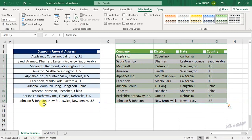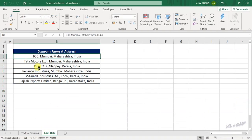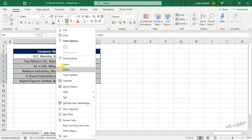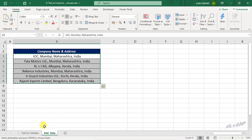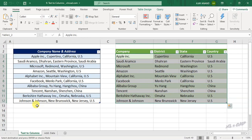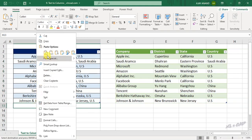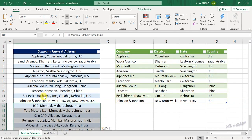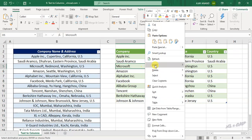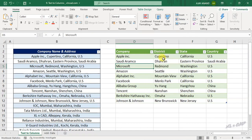Let me add some more data here. To update this table, right-click and select Refresh.